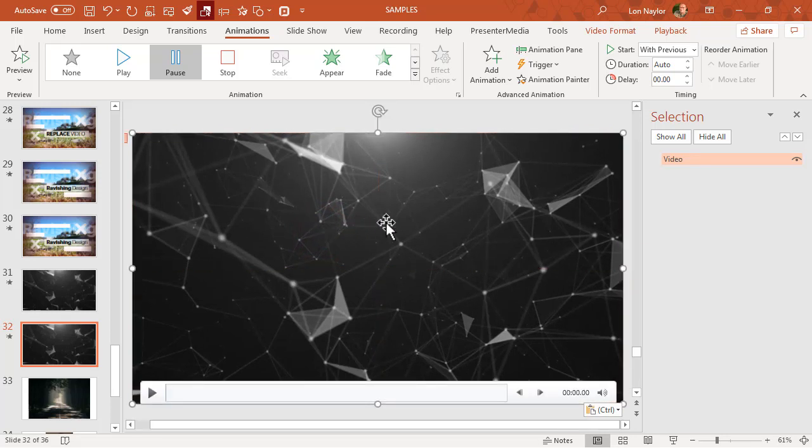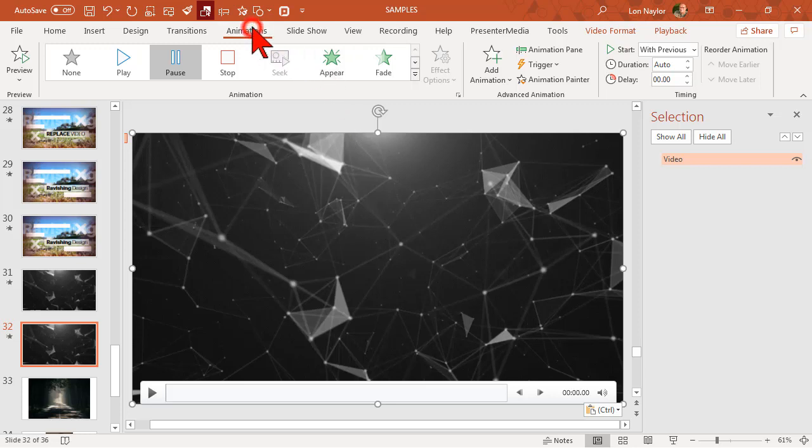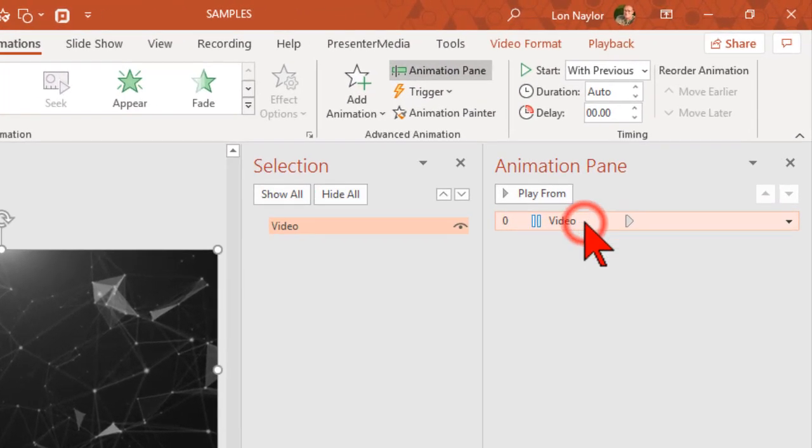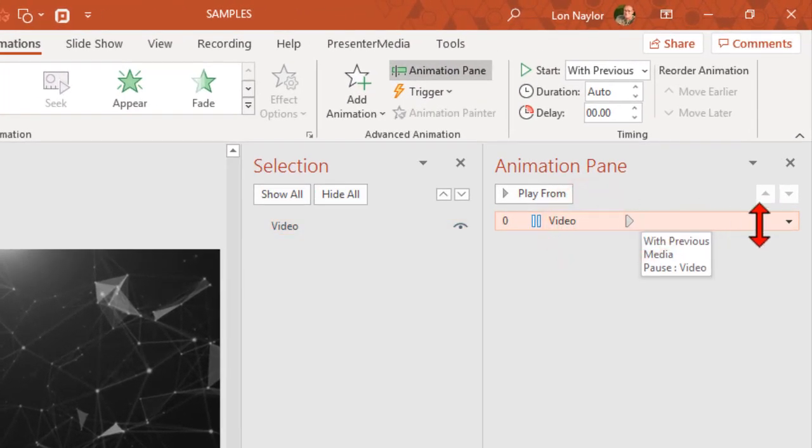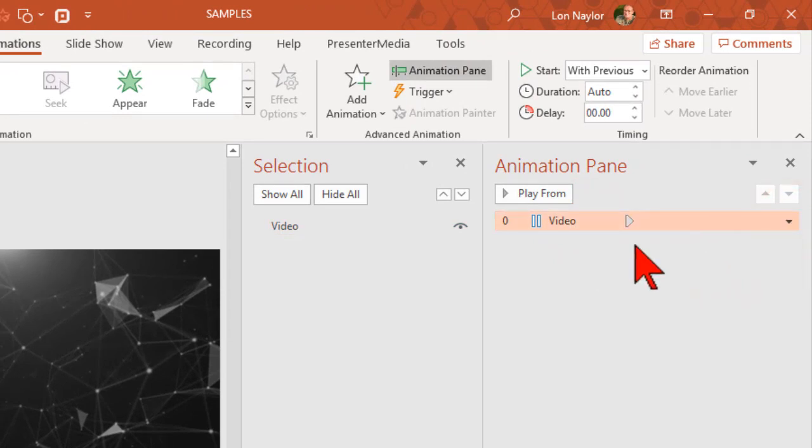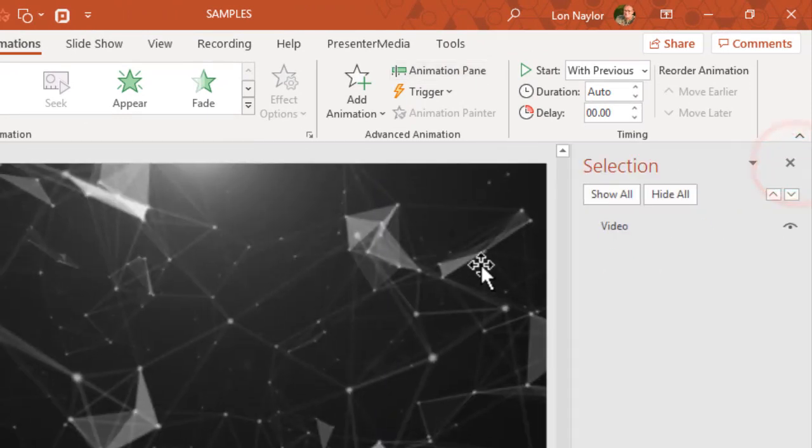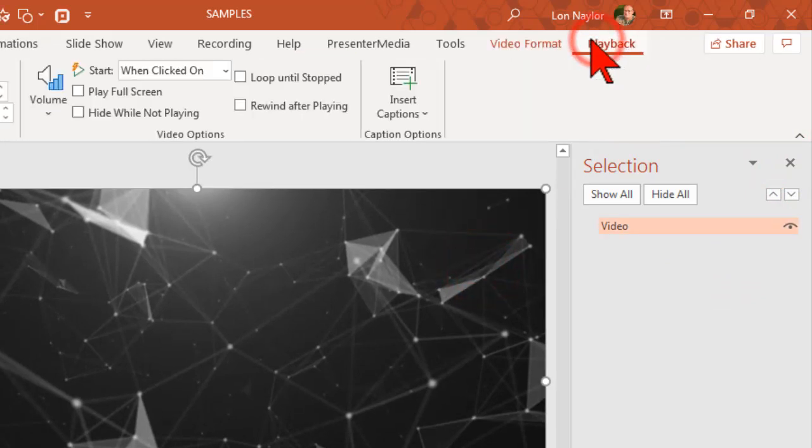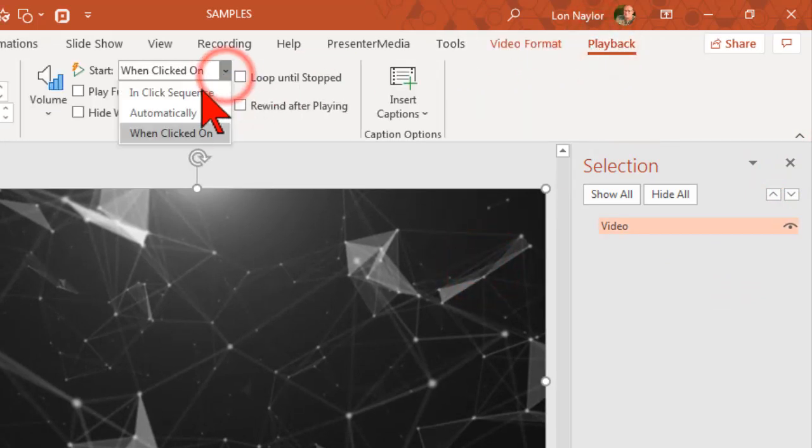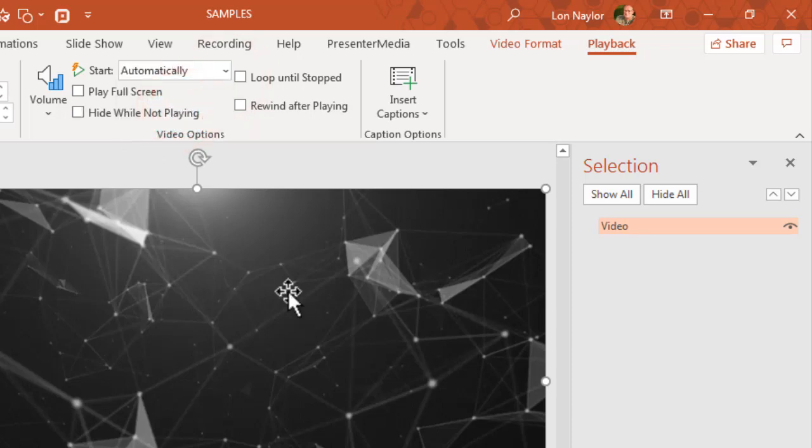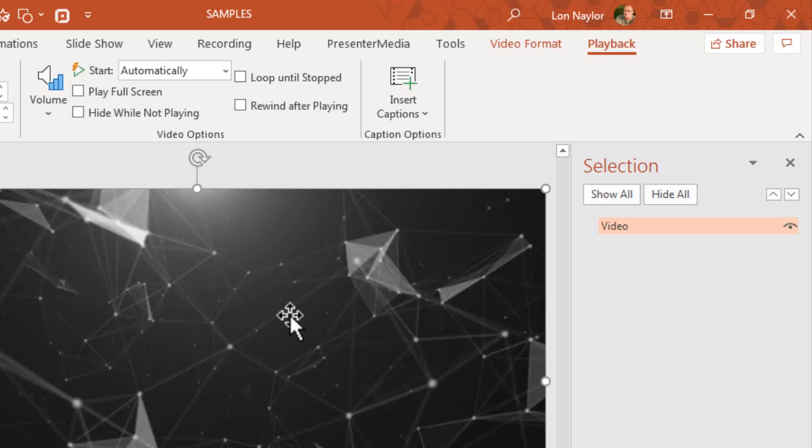Let's take a look at what we need to do to make this happen. Let's go to the animations and the animation pane. Here we want to make sure that we set it to start with previous, and also on the playback we want it to start automatically. Those are the two things just to get this to work in our PowerPoint template.